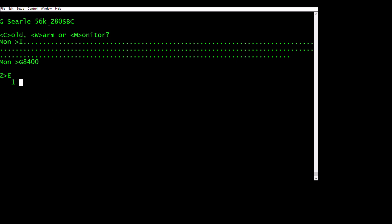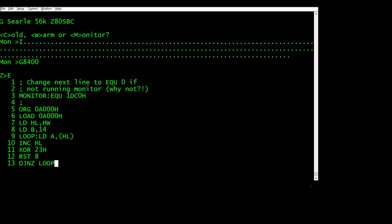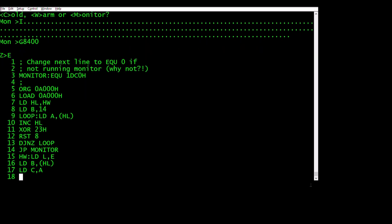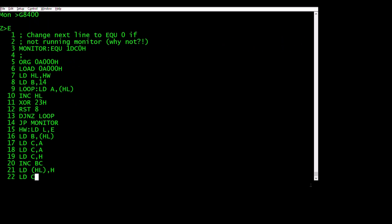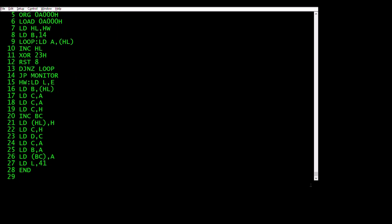So at this point you can type in your source code or paste it from a file. So I'm going to do that. Obviously I'm running the monitor. If you're not running the monitor, I don't see a reason not to, but if you change that to a zero, then it'll just jump to the cold or warm prompt when it's finished.